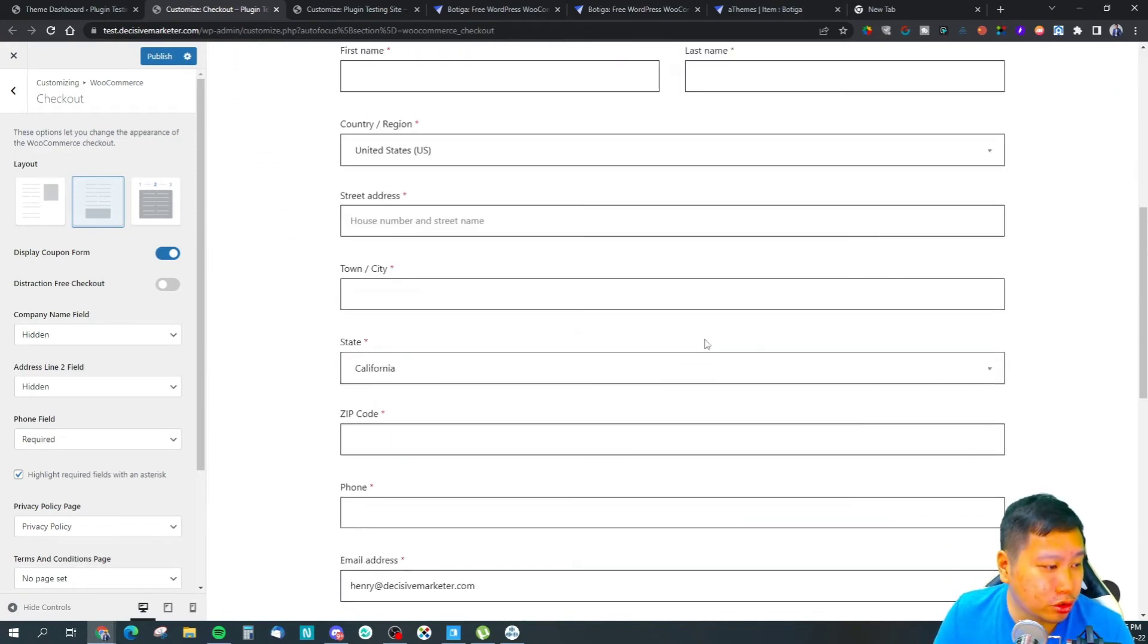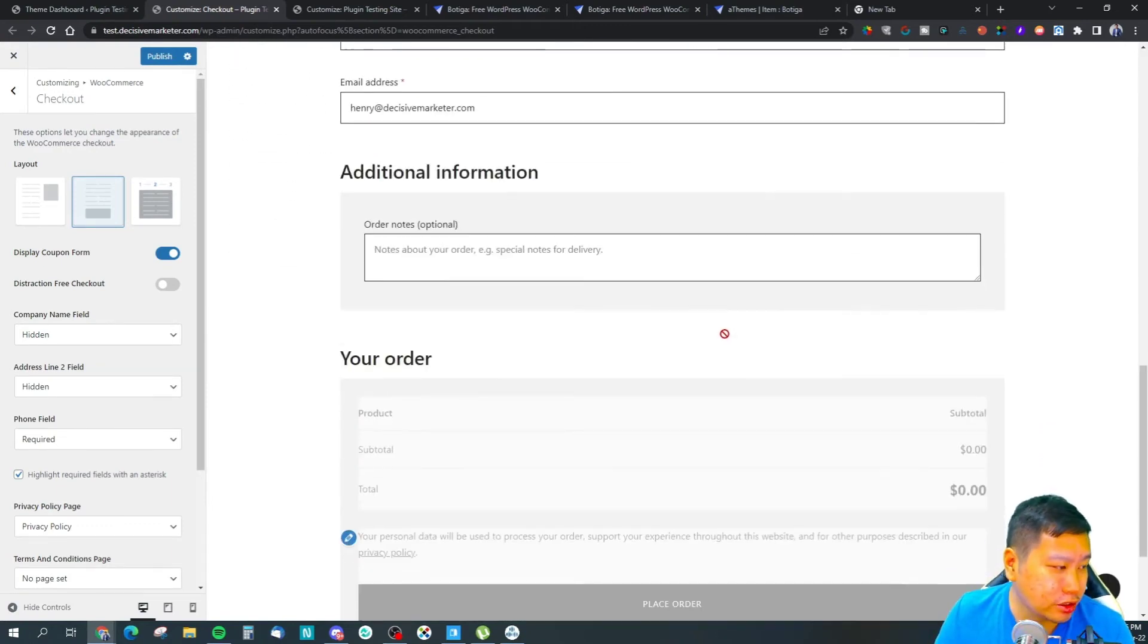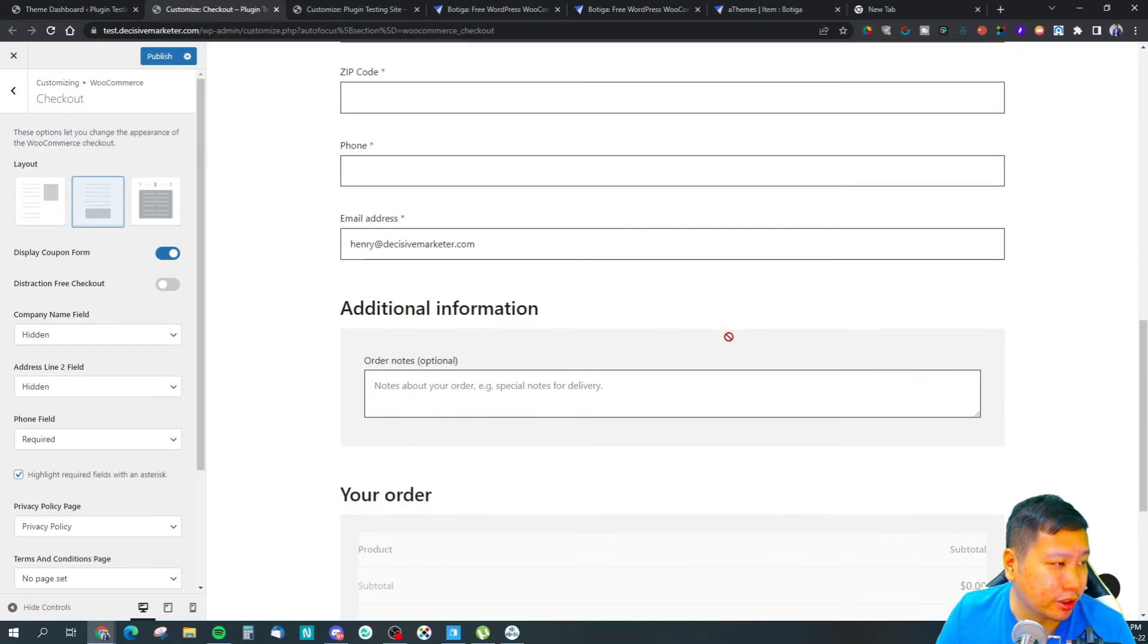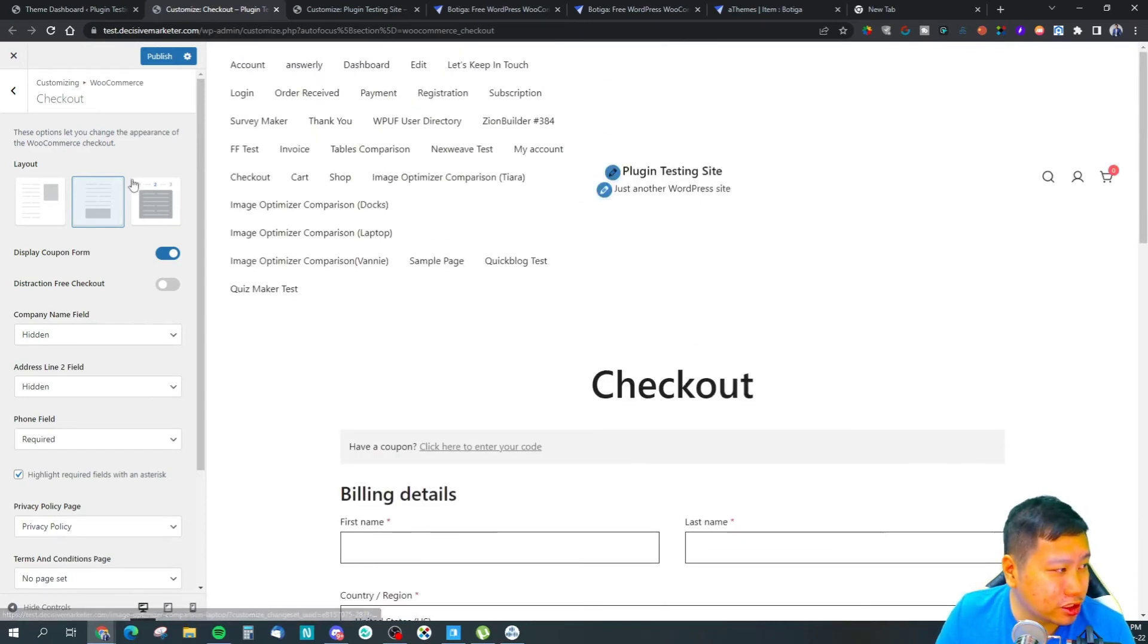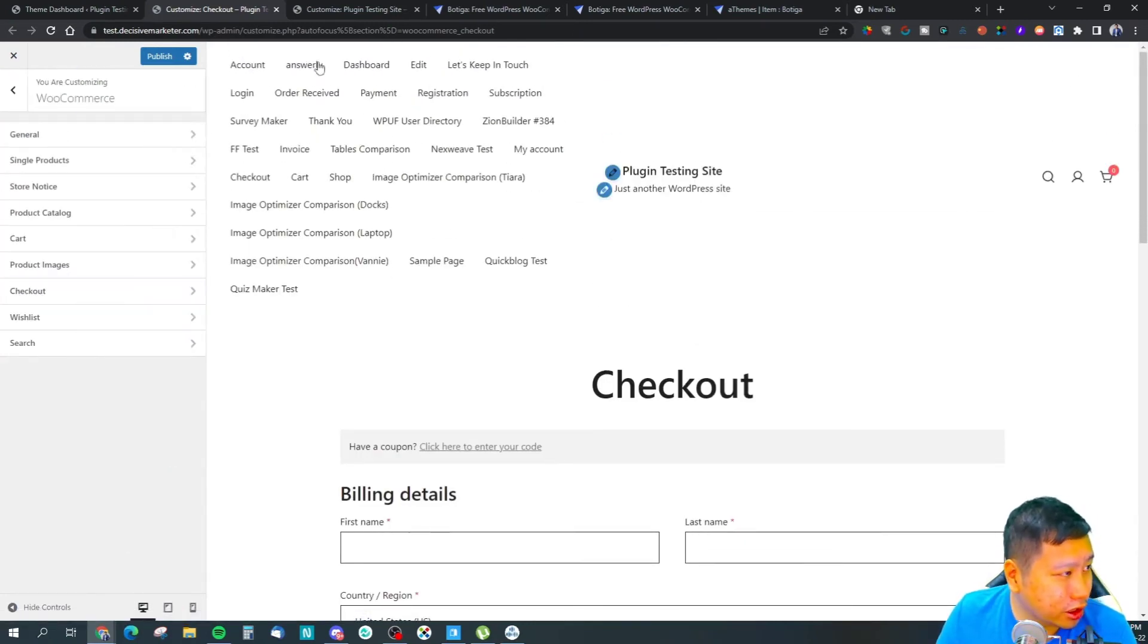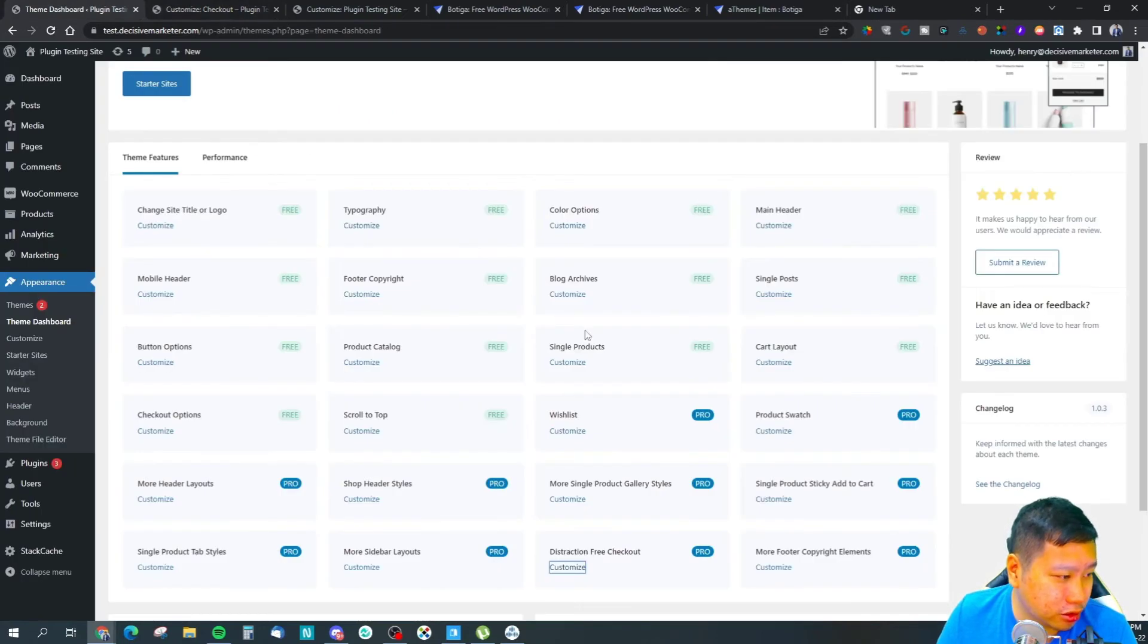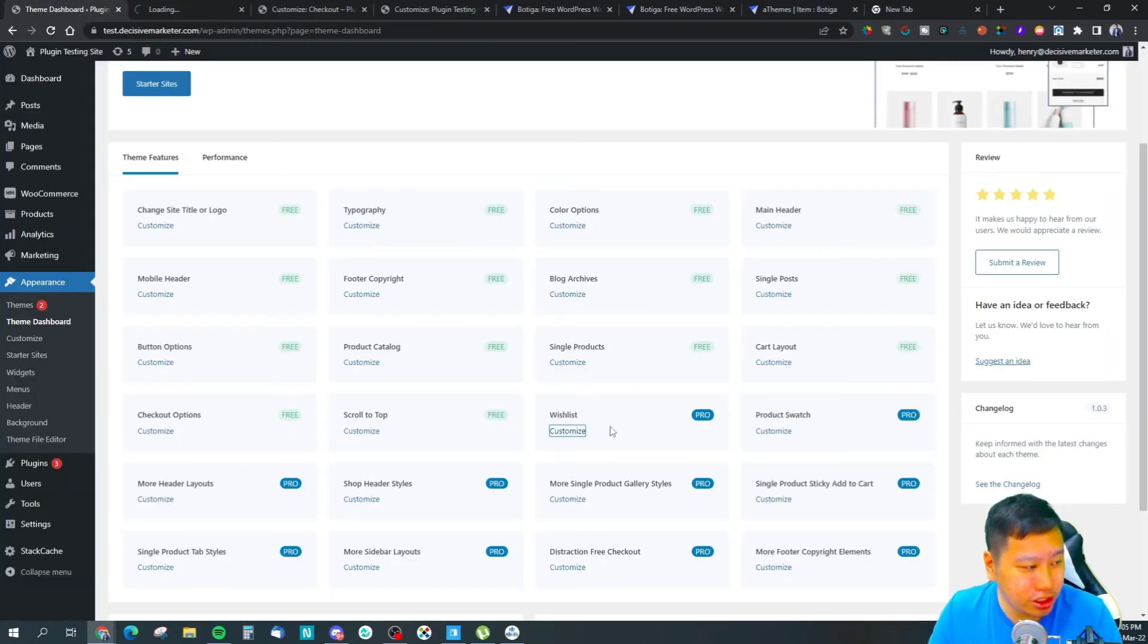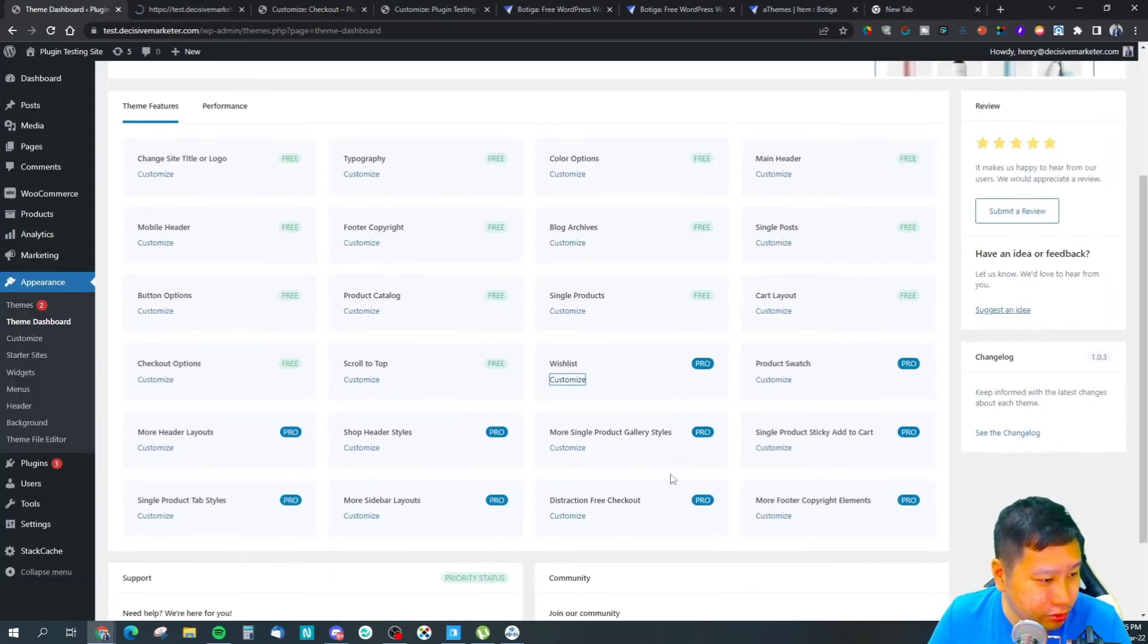This would be a different style of the checkout page, so they have a lot of different checkout styles. You got your wishlist right here as well.